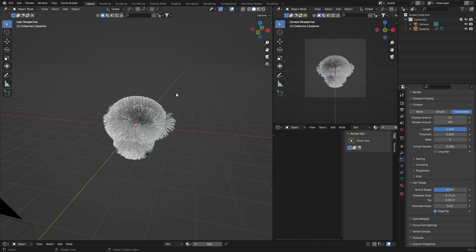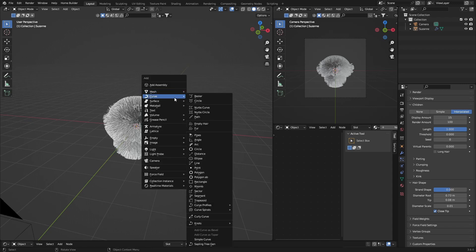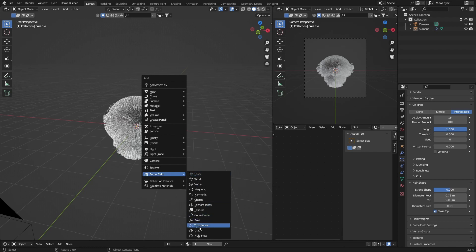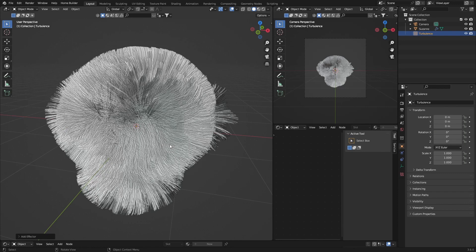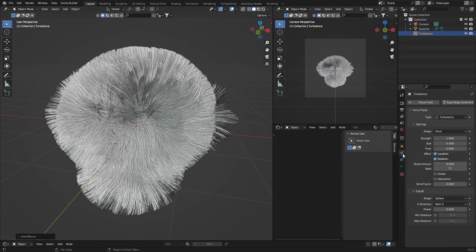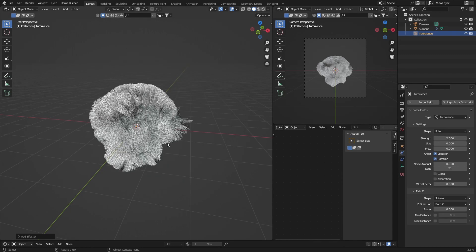And then what you want to do is go Shift+A, go to Force Field, and then go down to Turbulence. You can see it's changing the way the hair moves a little bit. Then what you want to do is go to Physics with the turbulence selected, bring the strength up to about two. And now you can see if I go G, I bring it around, you can see it moves the hair.